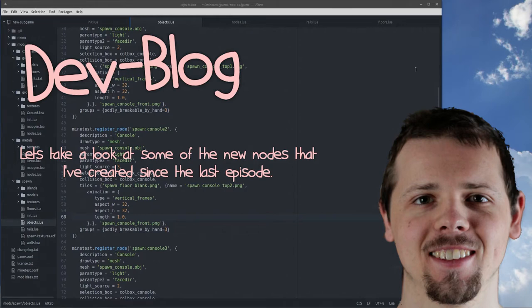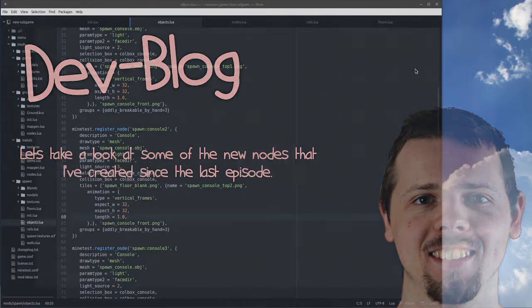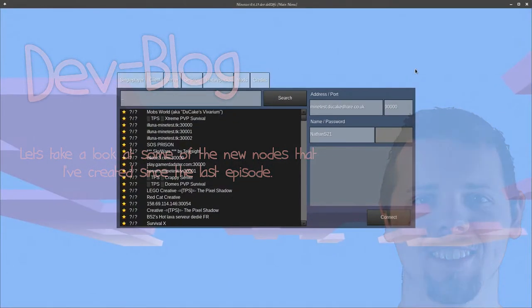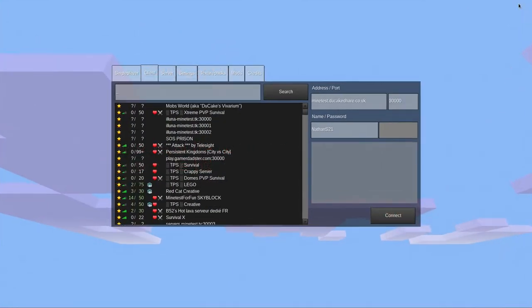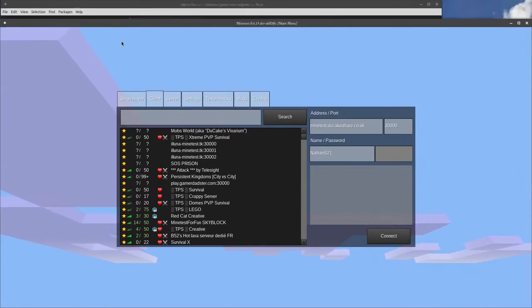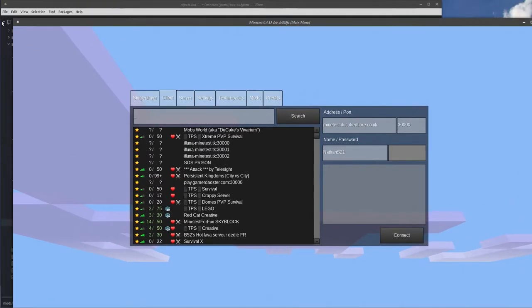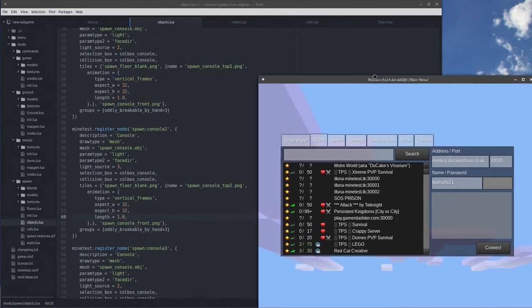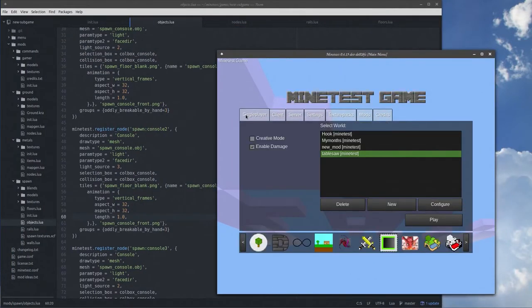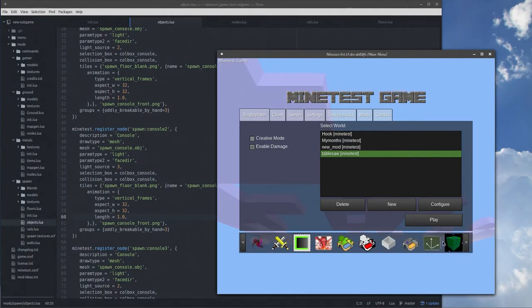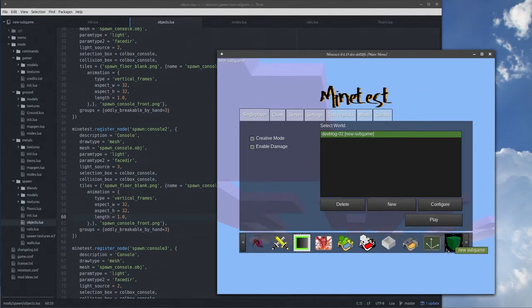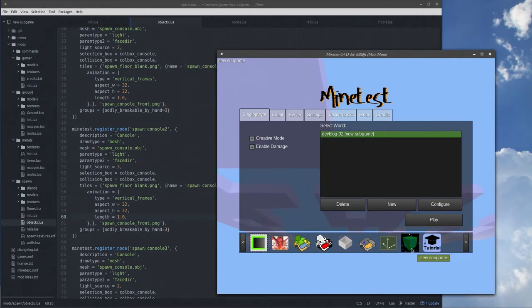Hello everybody, welcome back to another dev blog update. Today we're just going to be looking at some of the cool new things that I've done. I don't want it full screen, smaller please, thank you.